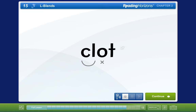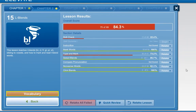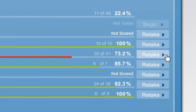When a lesson has been completed, this screen appears. This shows your score. If you scored low on any sections of the lesson, you can retake these sections.